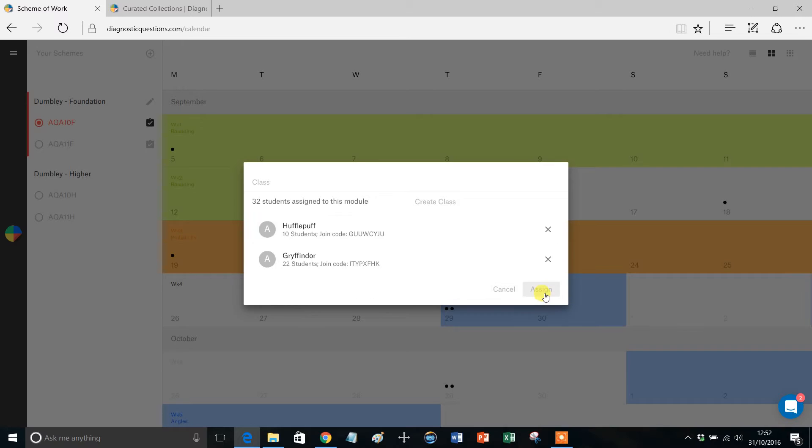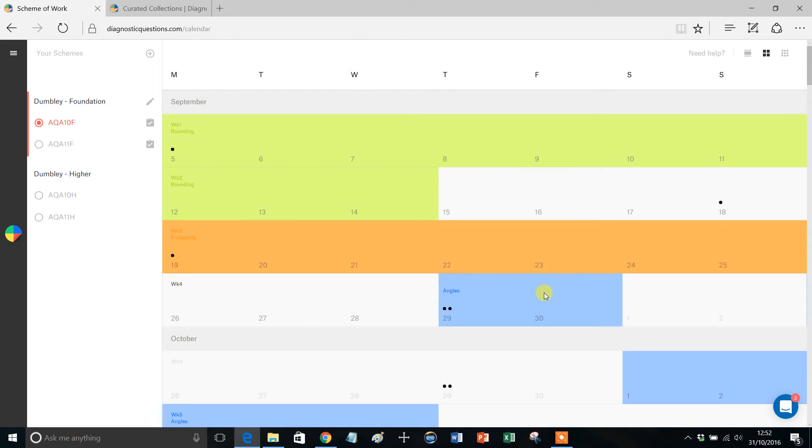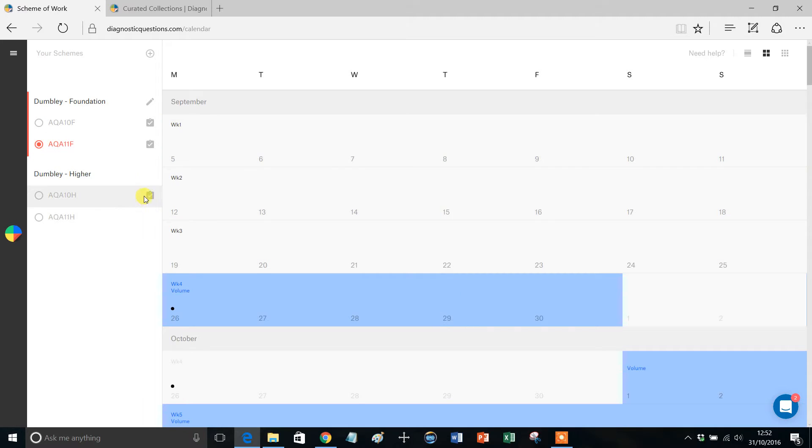So once you've done that, click Assign, and you're done and dusted. Then you might want to move on to the Year 11 Scheme of Work, give it a click, have a look at it, check you're happy.